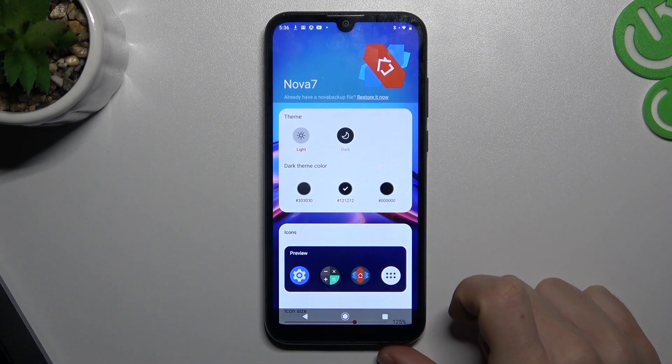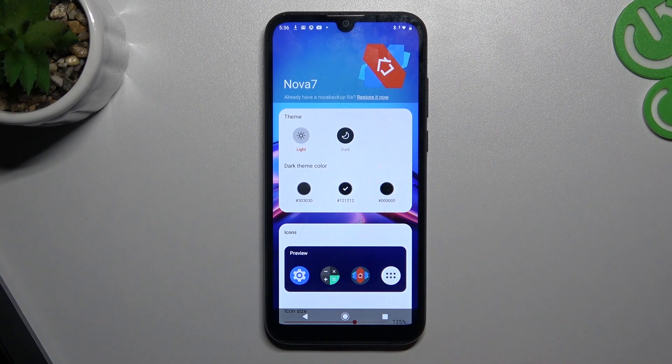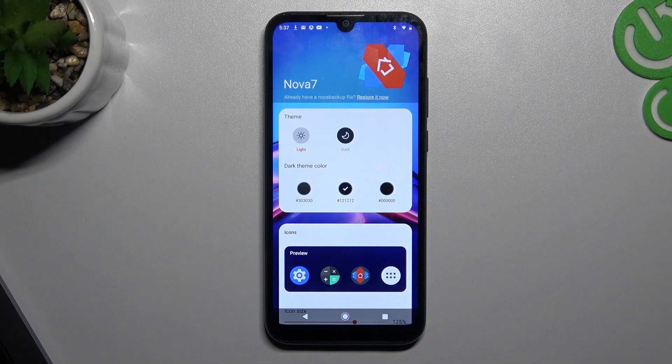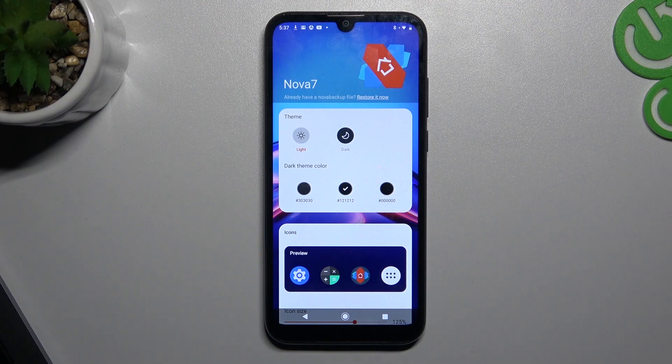Hello guys and welcome to the channel. Today I will show you how you can install Nova 7 launcher on your Android phone.